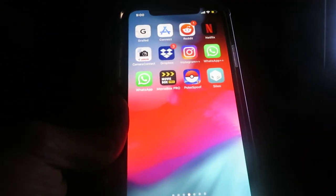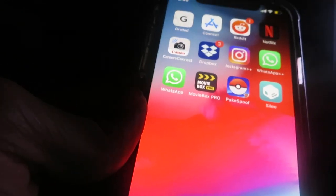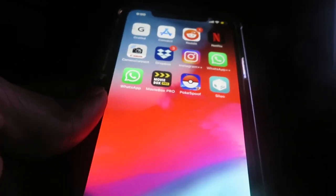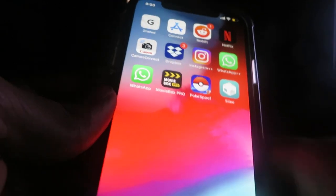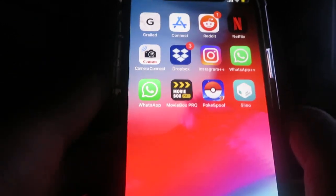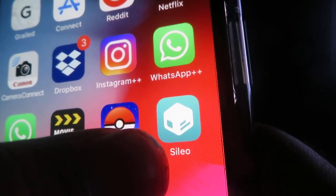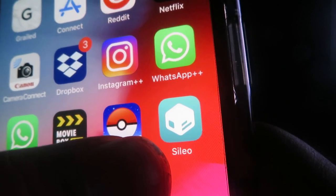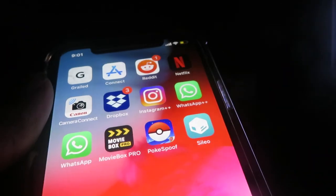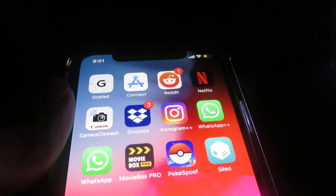Hey guys, what's going on? Today I'm going to show you all how to install Cilio on your iOS device. This is working to get Cilio on Uncover and download it in 2019. As you can see, I have Cilio right there — I just got it. I'm going to go ahead and show you all how I did this. It's really easy, just watch to the end of the video because every single step is important.